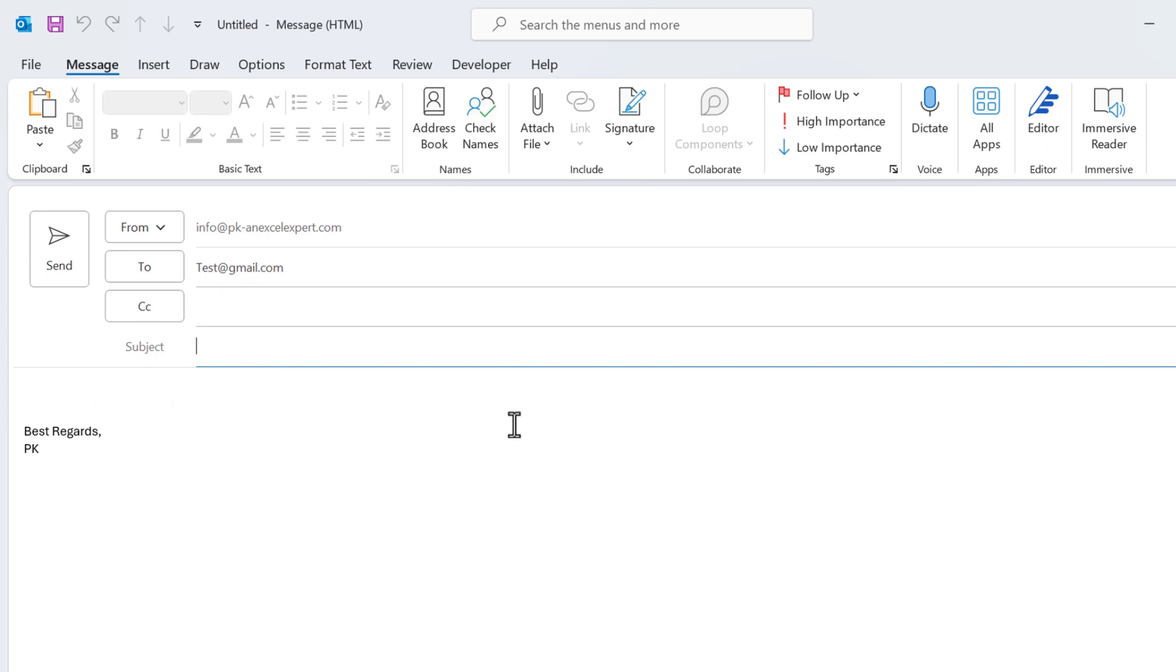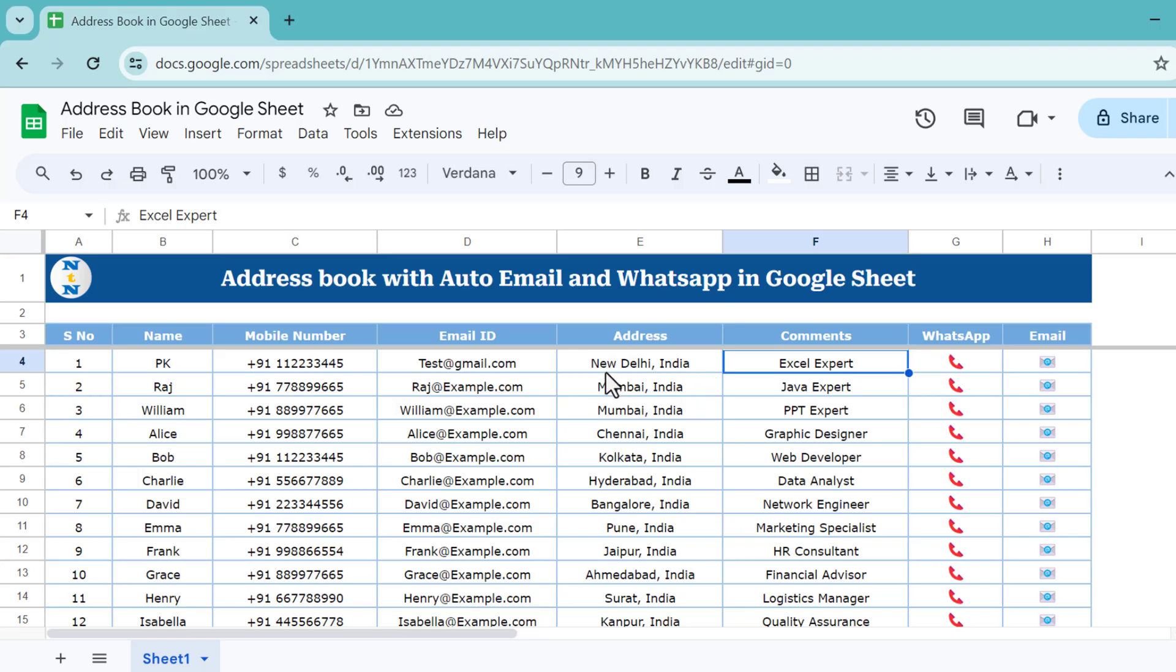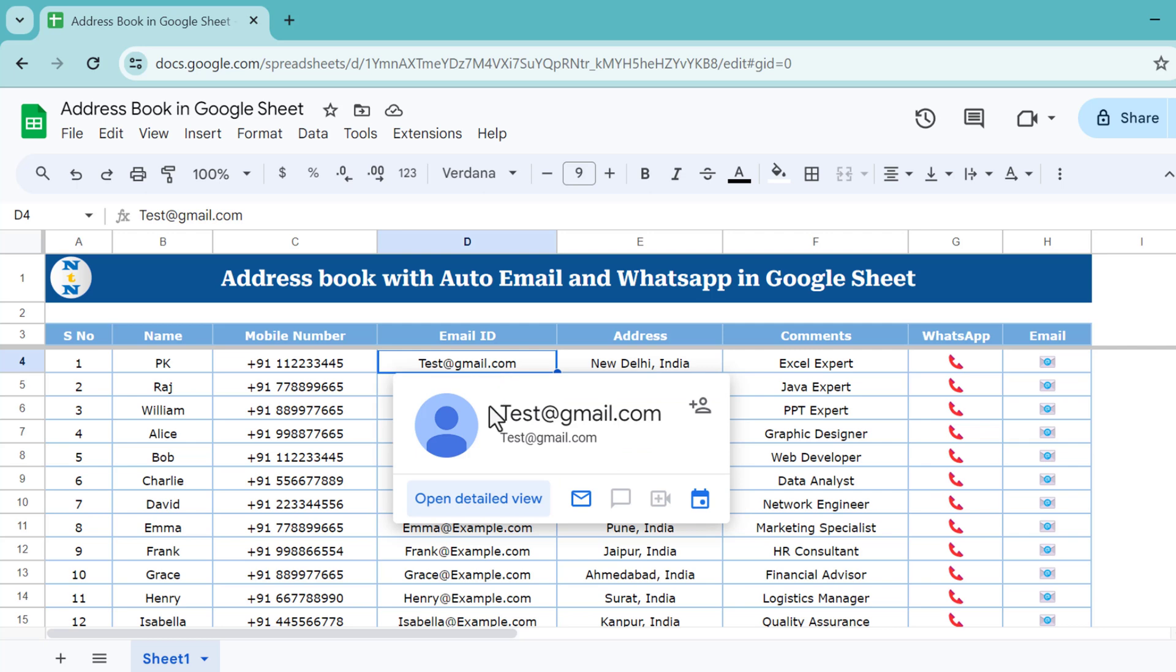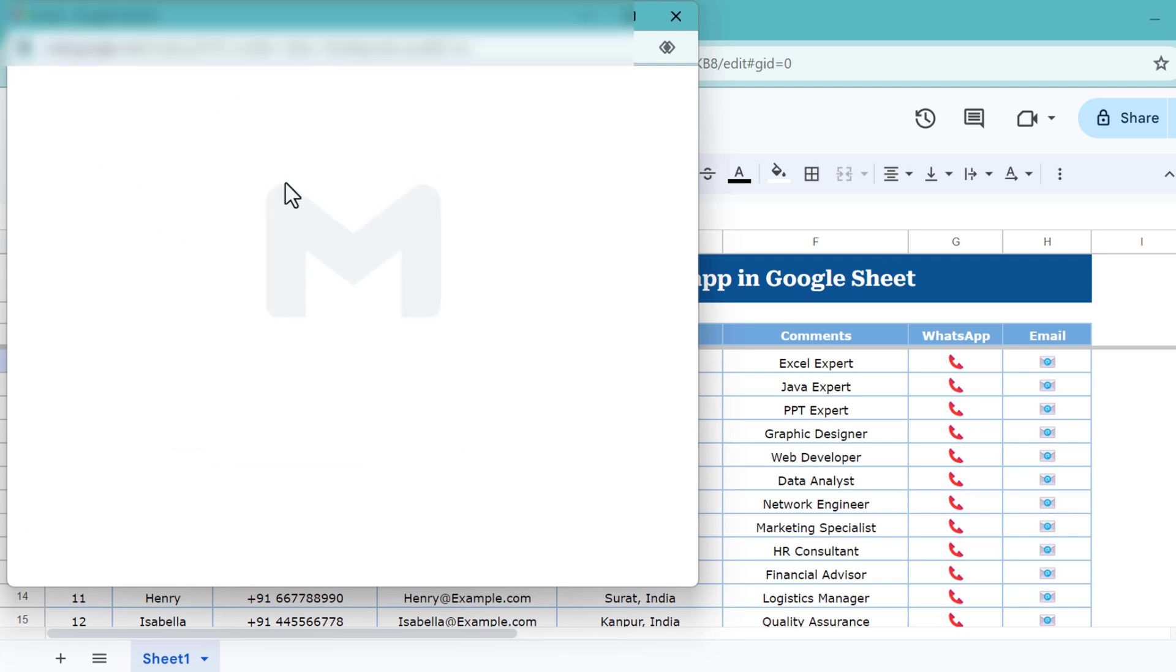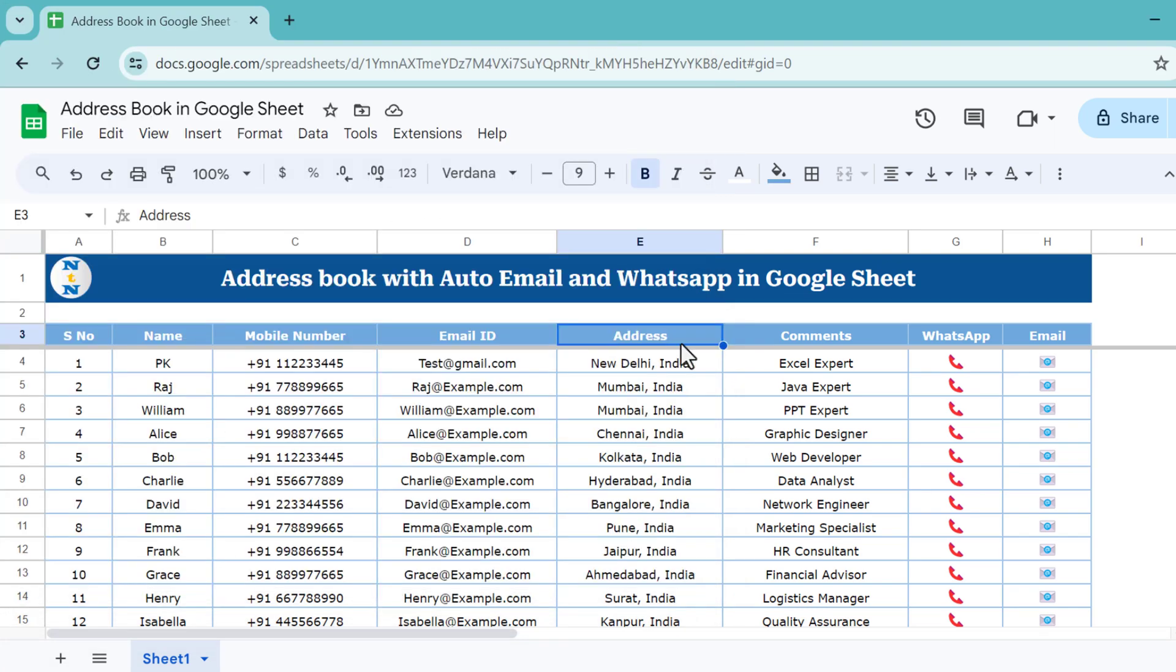If you want to send the email through Gmail, you can just hover here on the email and click on this send email. It will open the Gmail window like this to send the email through Gmail. Now I will show you how we have created this step by step.